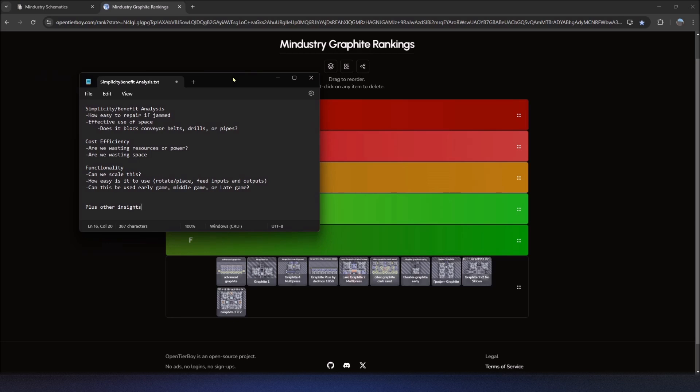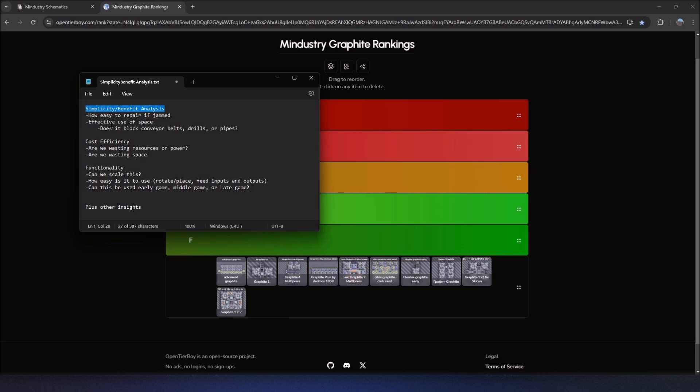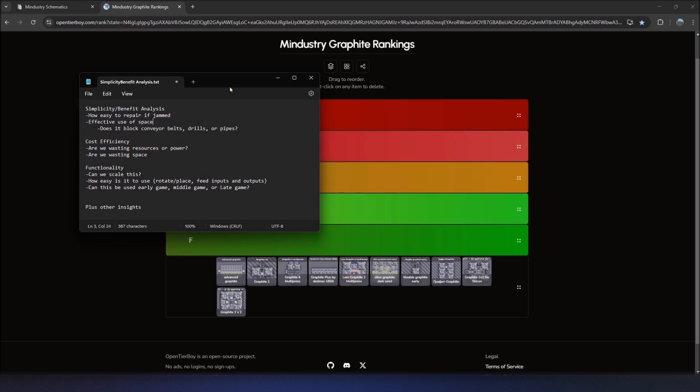Essentially, we want to look at whether the schematic is simple, does it do what it's supposed to do, compared to the benefit that we want out of it. For example, if it's jammed, is it easy to repair? Is it an effective use of space? Is it too big for what we're doing? Does it block conveyor belts, drills, or other pipes?